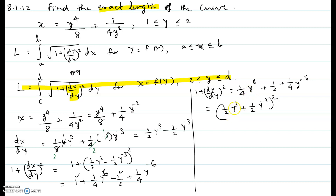The first term is the square of one-half y cubed, the last term is the square of one-half y to the negative 3, and two times the first term times the second term gives just one-half. Having this expression as a perfect square is very convenient because when we take the square root under the radical, the radical and the square cancel out nicely.